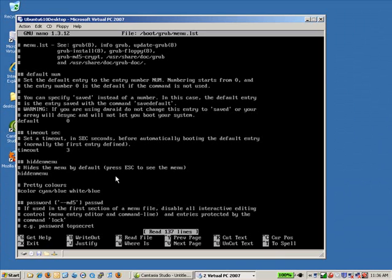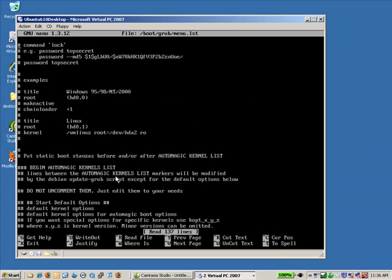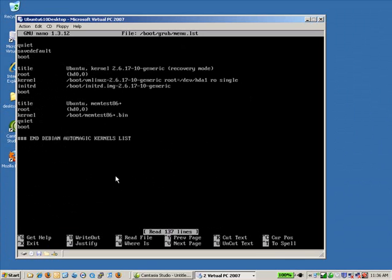That was sudo space nano space forward slash boot forward slash grub forward slash menu dot lst. And now what I'm going to do is go down pretty much all the way to the bottom of the file. So I'm going to hit page down here until I get to the end of the file.